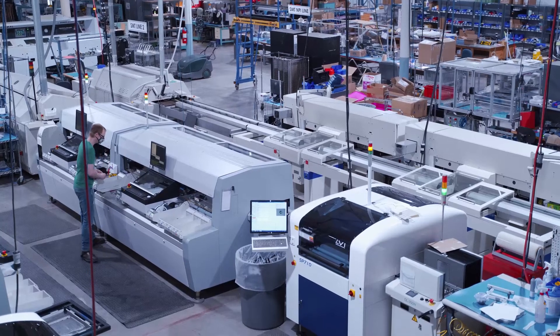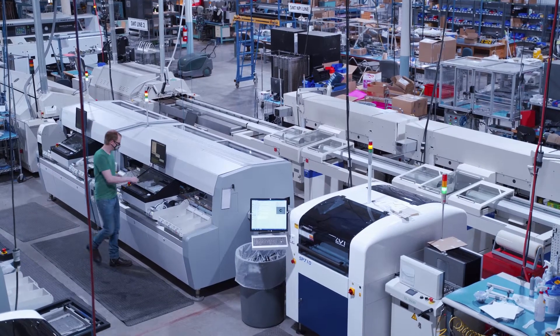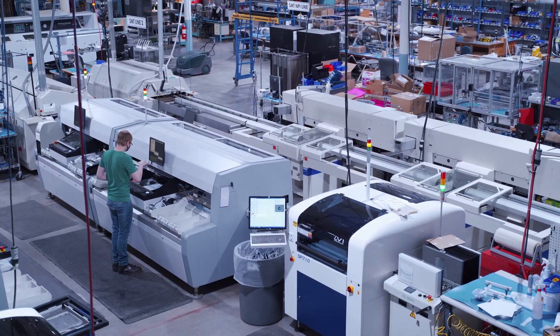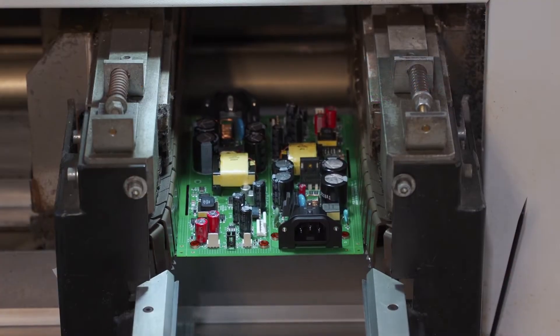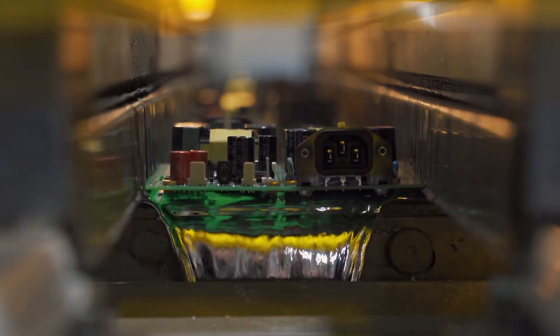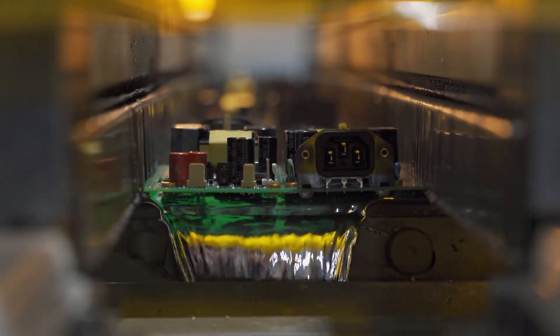Today we're going to talk about the use of thermal profiling in soldering operations. As boards go through solder reflow or wave solder, every area of the board has to reach the right temperature for soldering and remain there for the right amount of time.